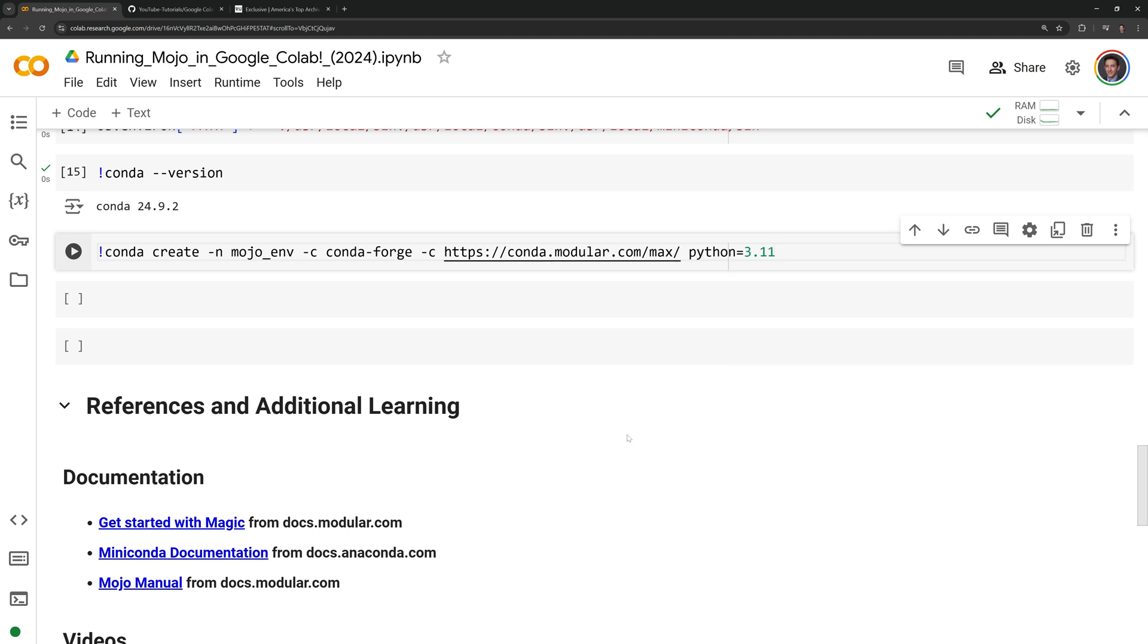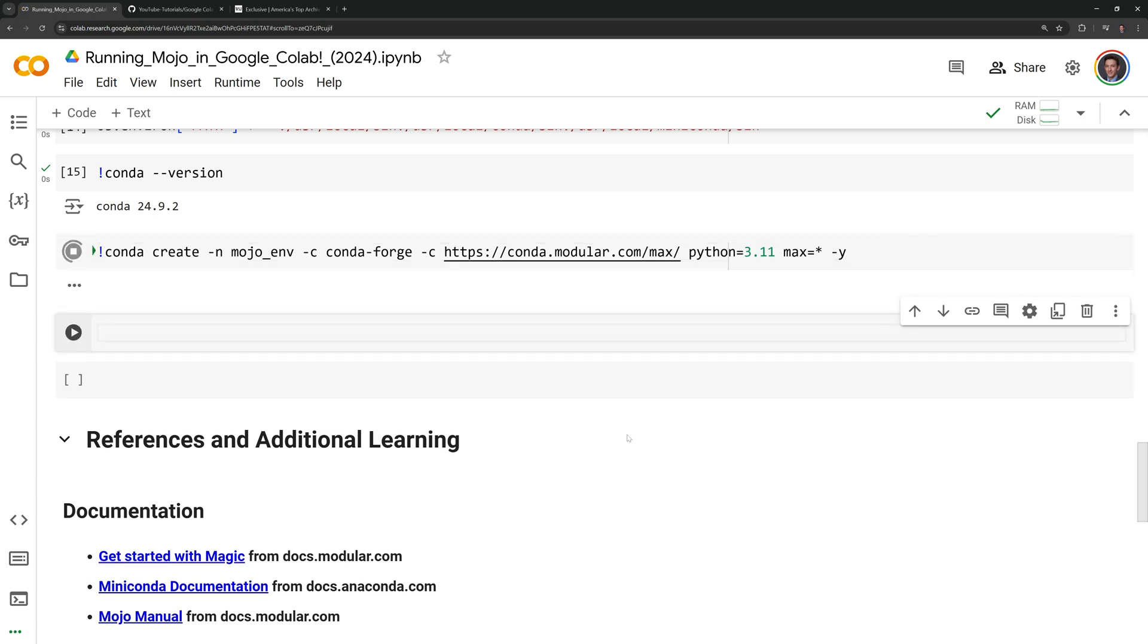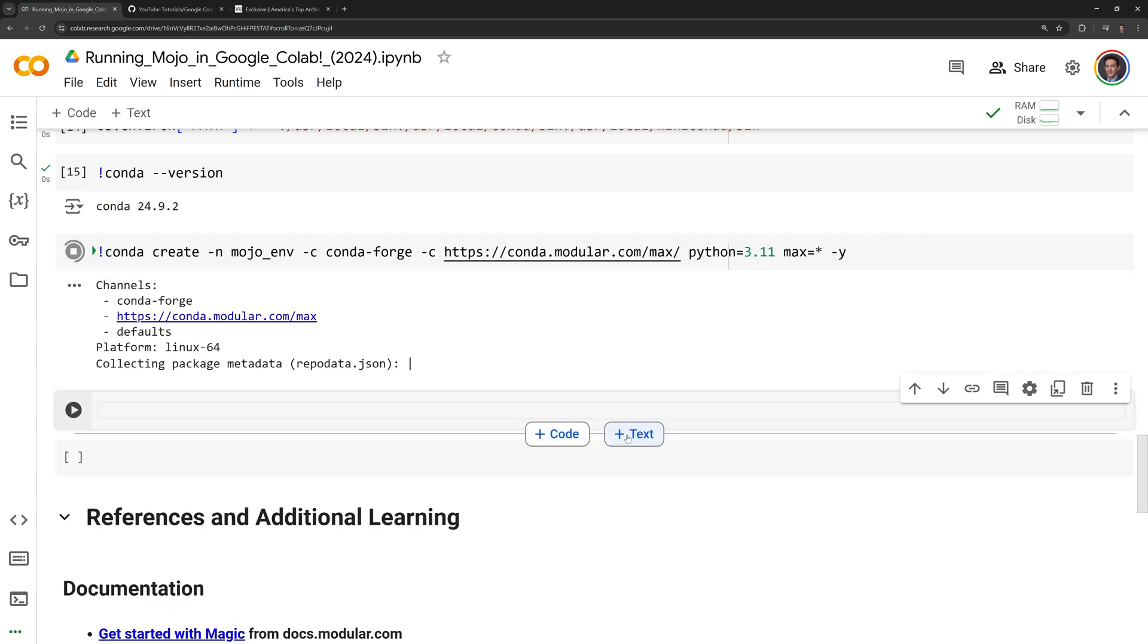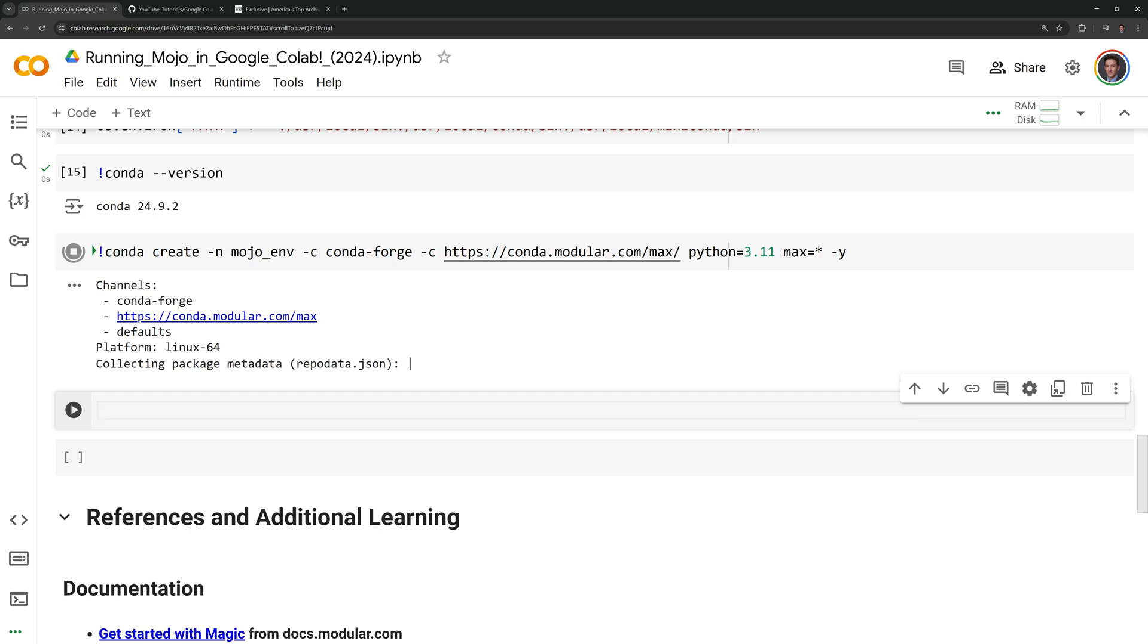I'm going to set my Python version as 3.11. I will install the max package, and I will specify this with an asterisk, indicating that it will download any available version of max from the specified channel. Finally, I will put a -y at the end to accept all the prompts from the installation, and this will take about 45 seconds to a minute to run.